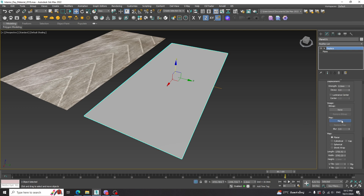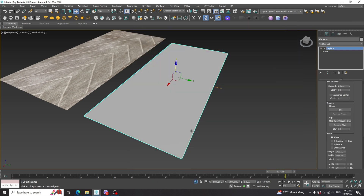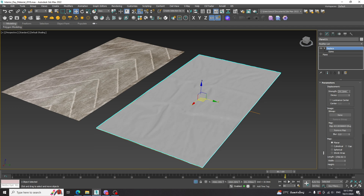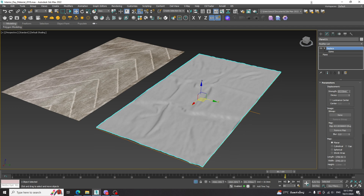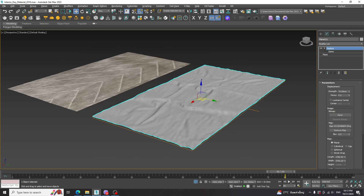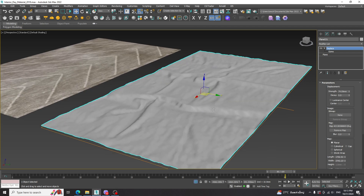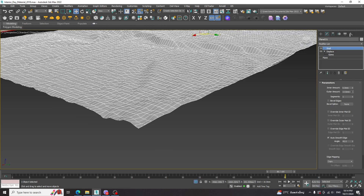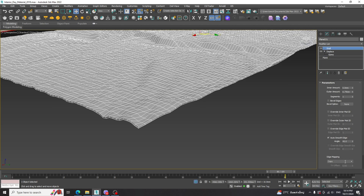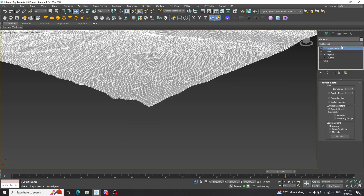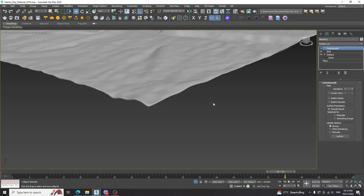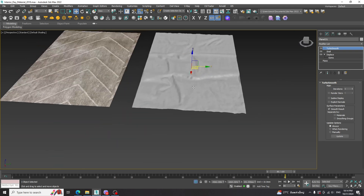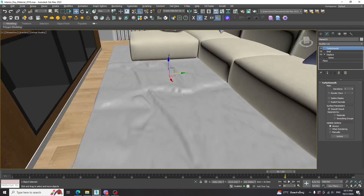Then add the black and white texture map that includes cloth folds. Increase the strength as you like. Apply the Shell modifier to add some thickness. Then apply the Turbo Smooth modifier to make it smoother. Then replace with the old one.